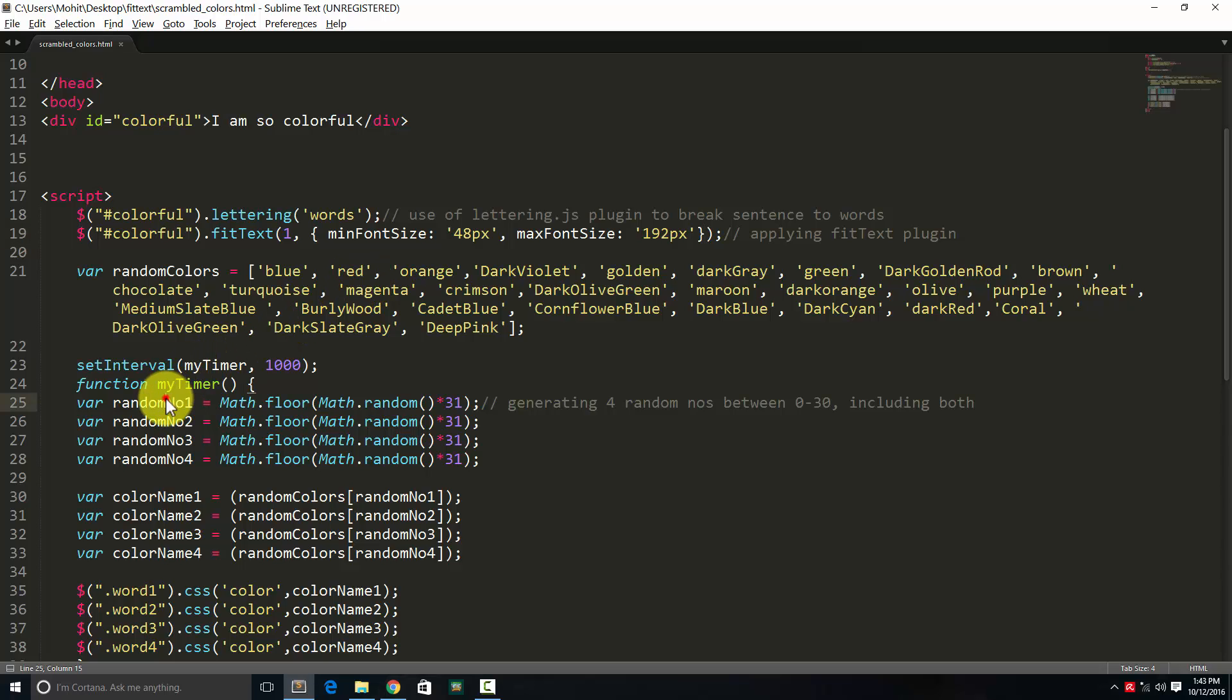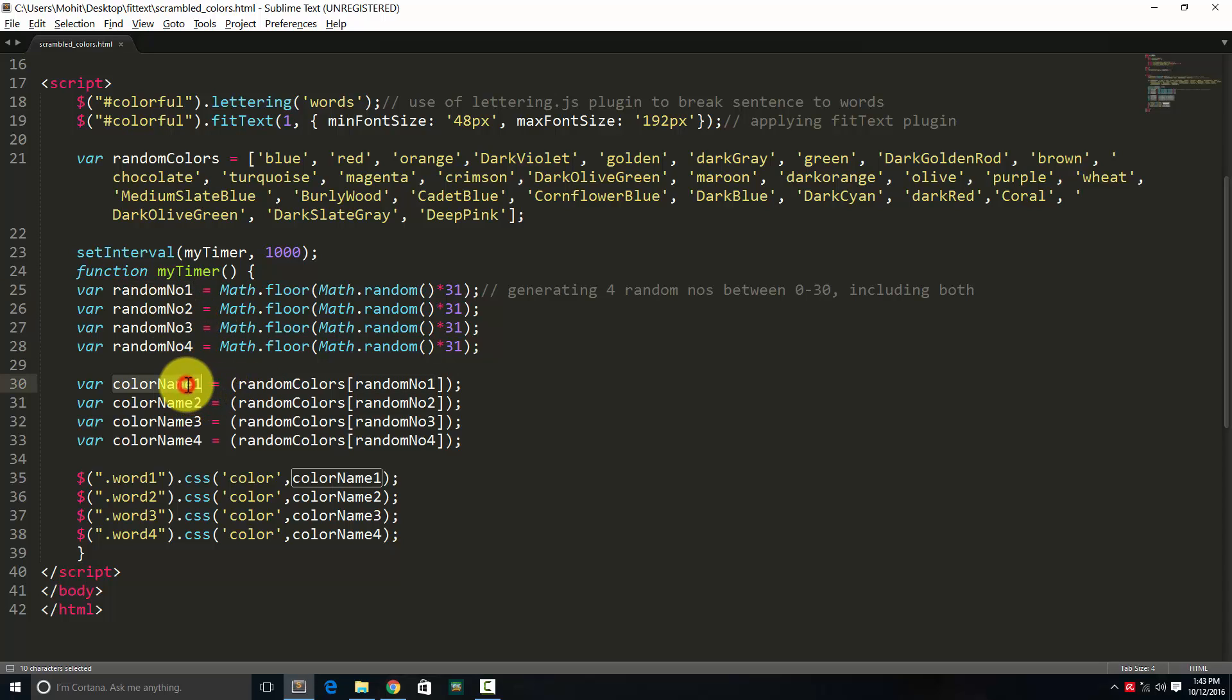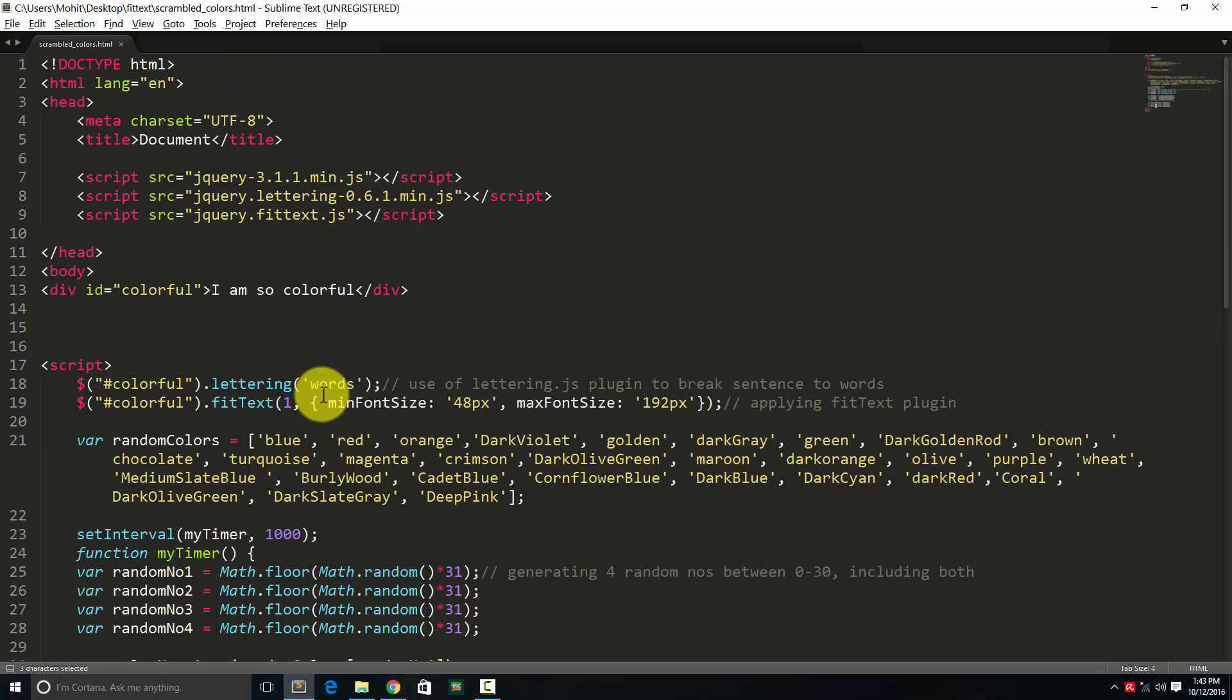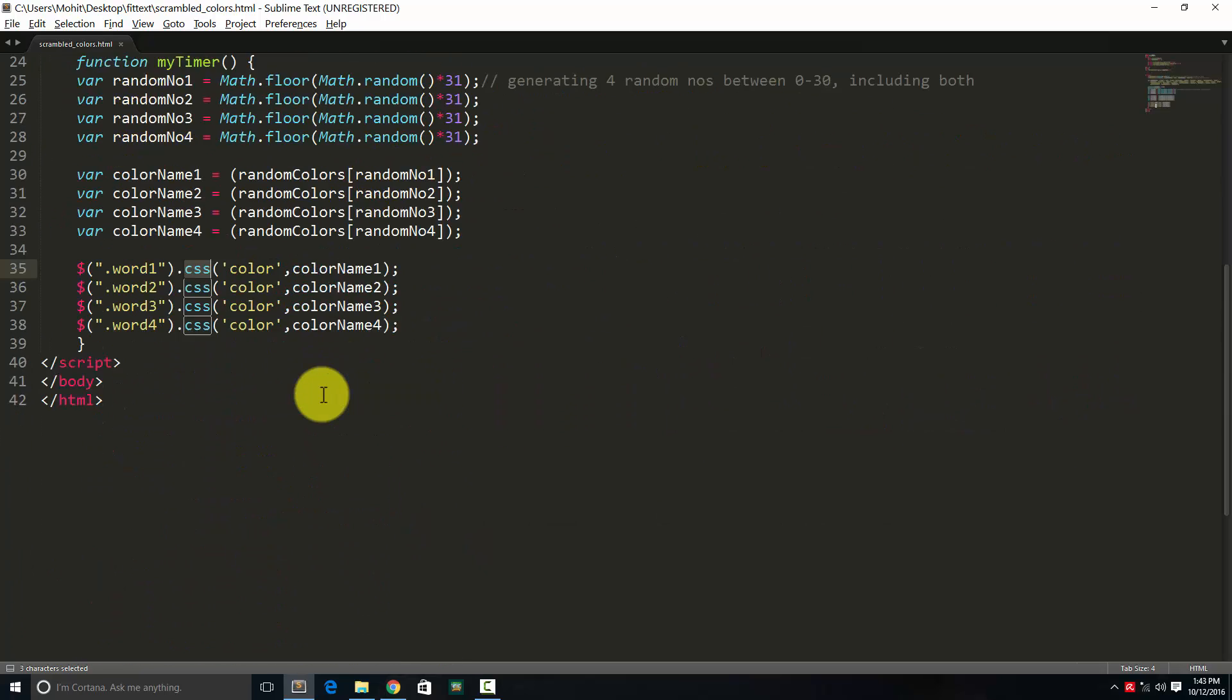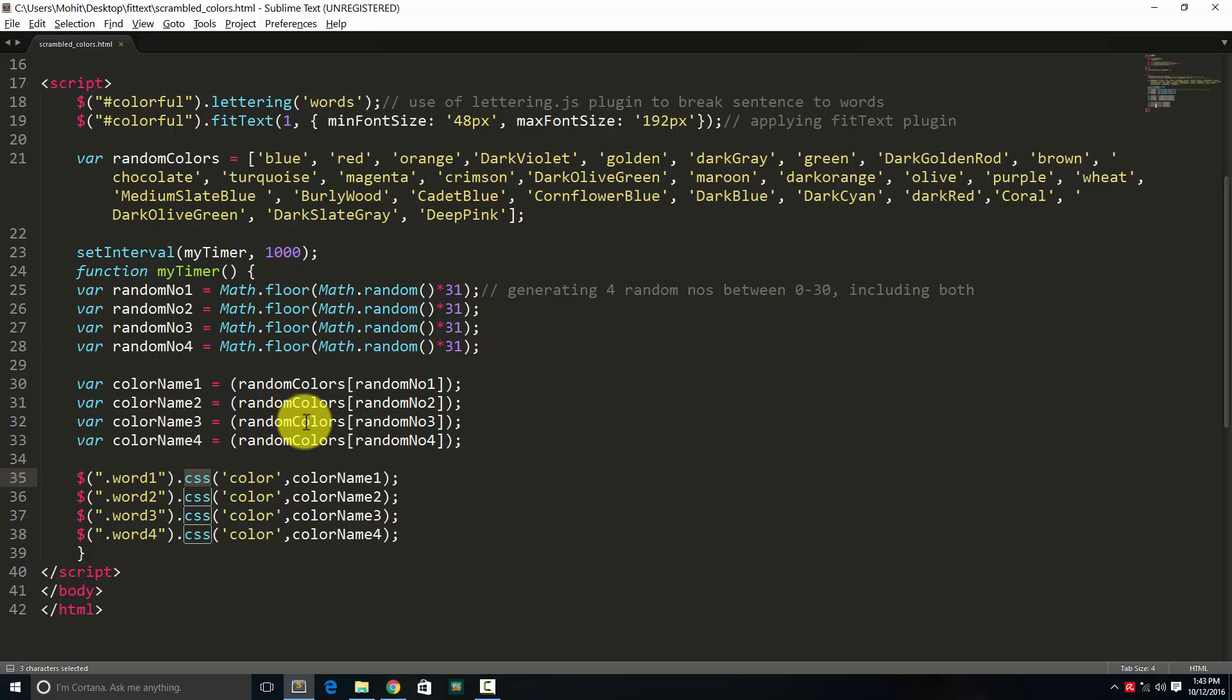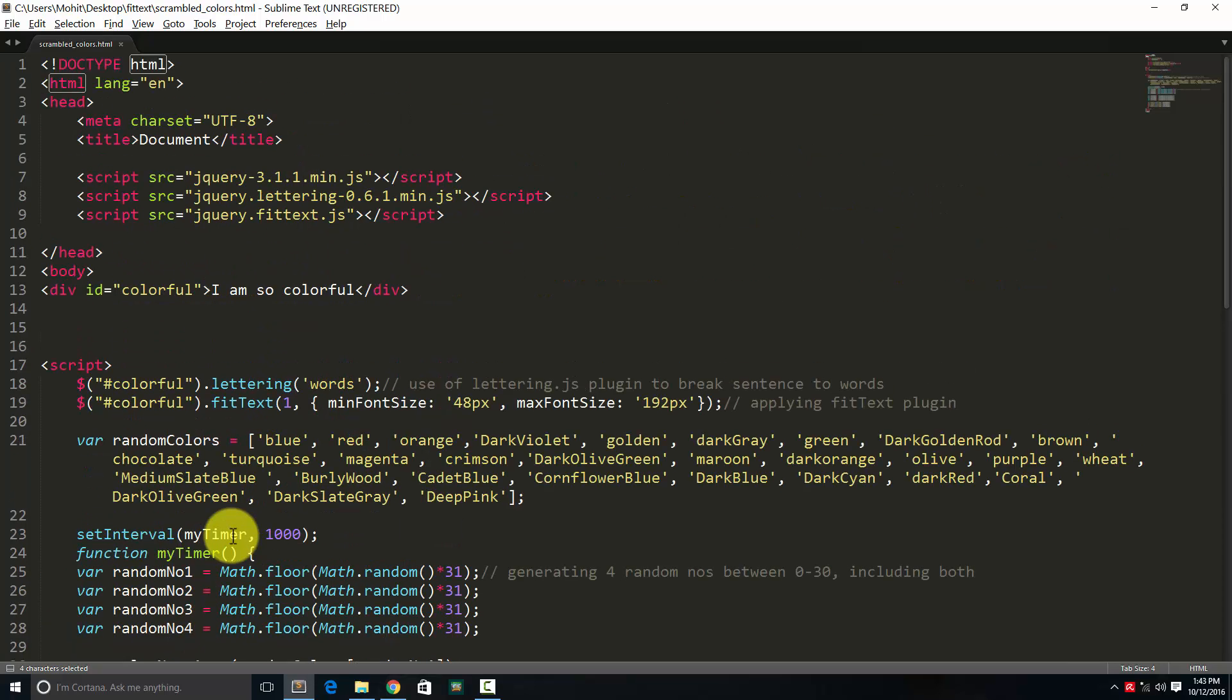We'll see how random numbers are generated, how through the random numbers random colors are generated, and how through the CSS method of jQuery I impart those colors to different words. It's not a very big project—you can see about 40 lines. Nothing too complex or complicated. It's very simple. The explanation has been reserved for the last part. I'll see you then. Bye-bye.